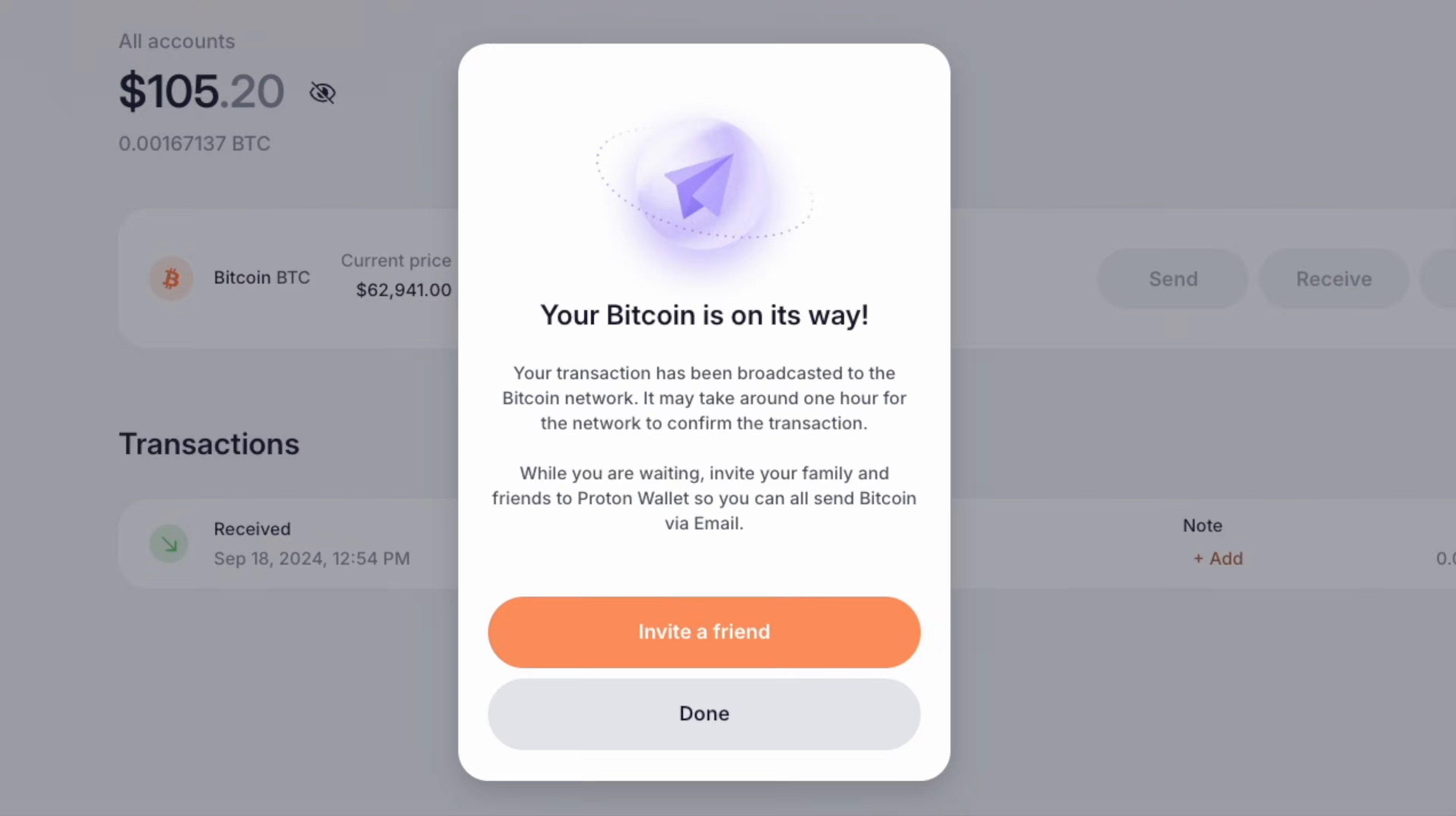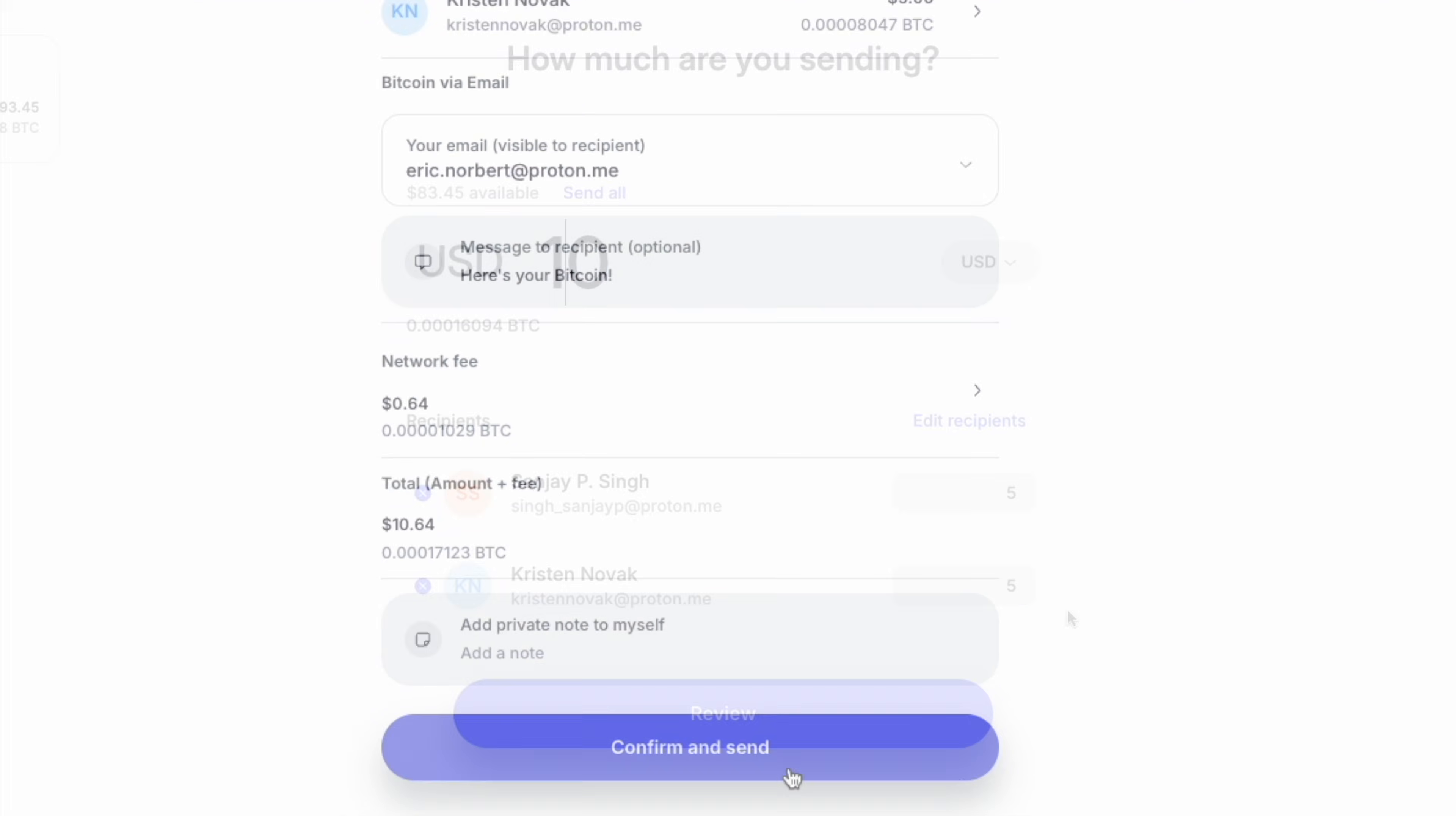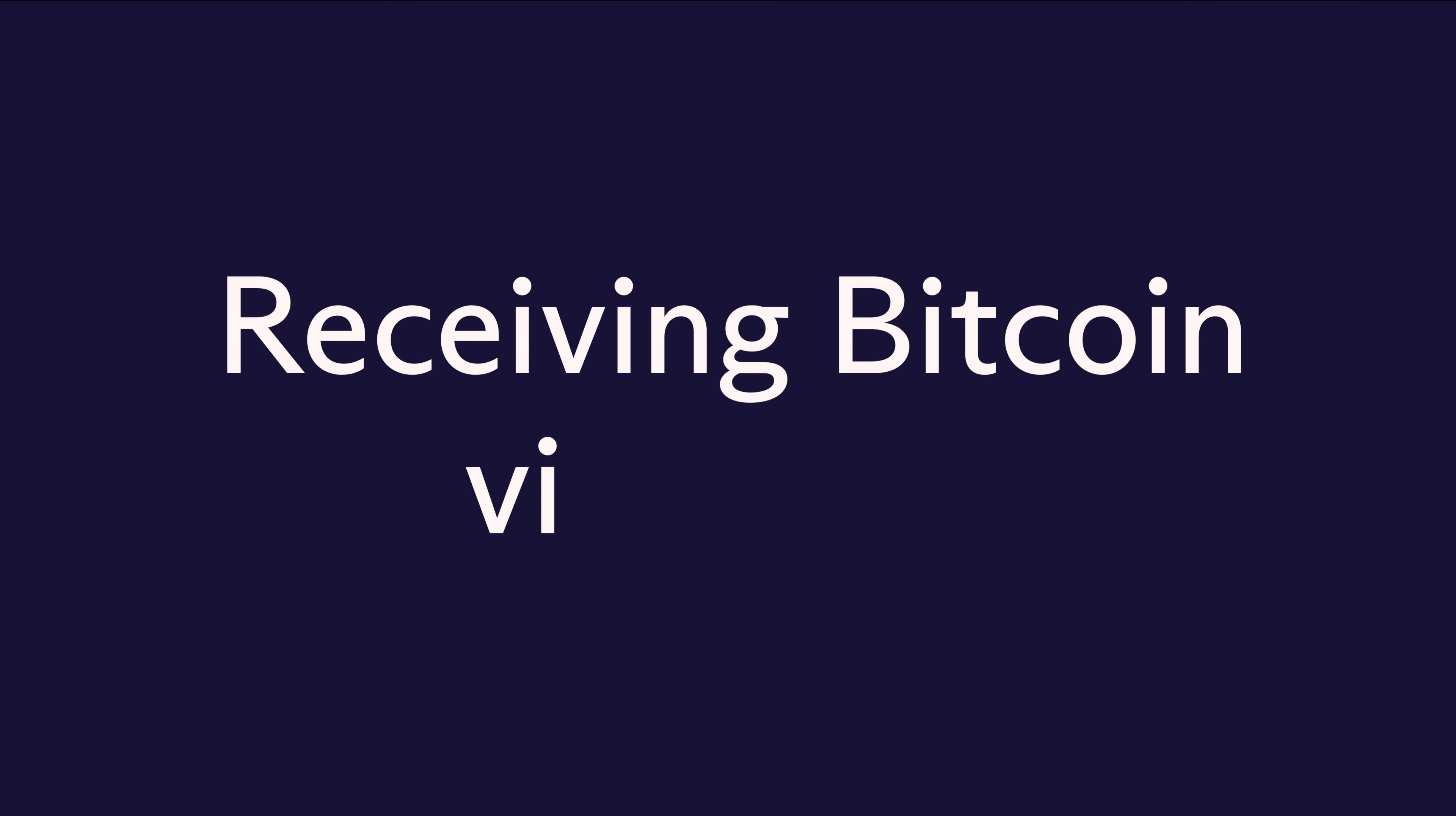And it doesn't stop there. You can even send Bitcoin to multiple people at once. Split up the Bitcoin however you want and hit send. And if the recipient doesn't have a Proton Wallet account yet, no worries—they'll get an invite to create one.